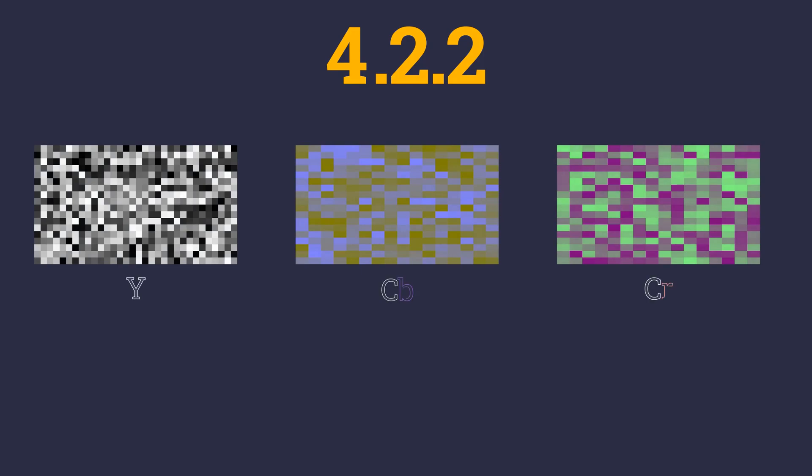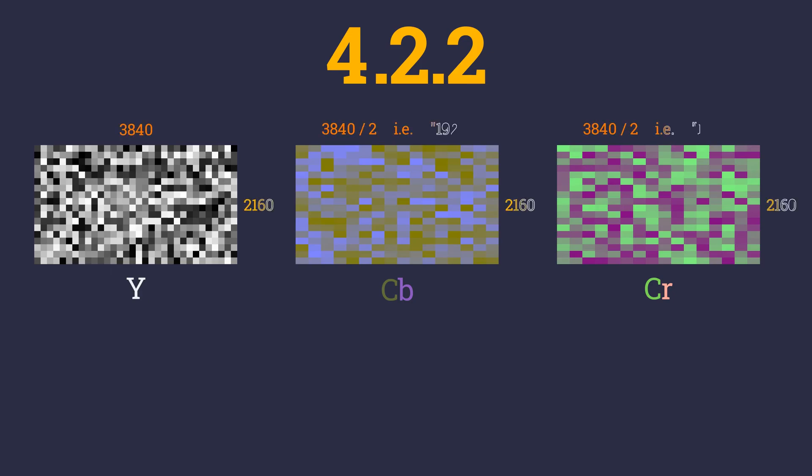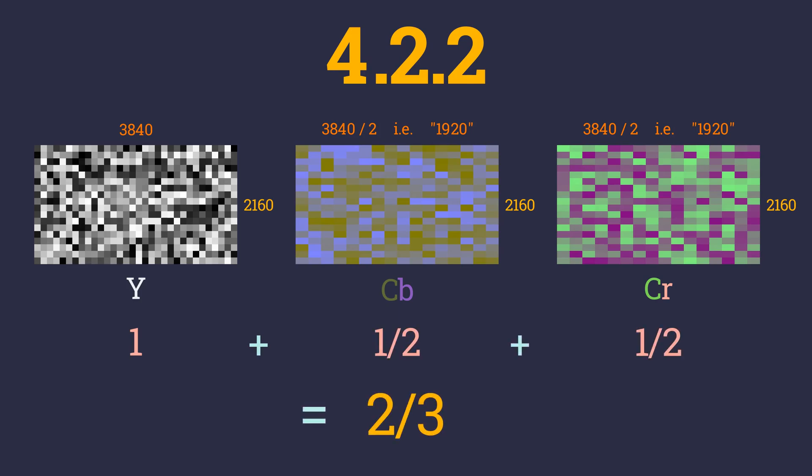If we apply chroma subsampling of 4:2:2, we have the horizontal color data being sent and keep the original vertical resolution. If we have a 3840x2160 image, then by applying 4:2:2 subsampling, the final chrominance channels will be 1920x2160 while the luminance data remains at 4k. This gives us a 33% saving in final size.